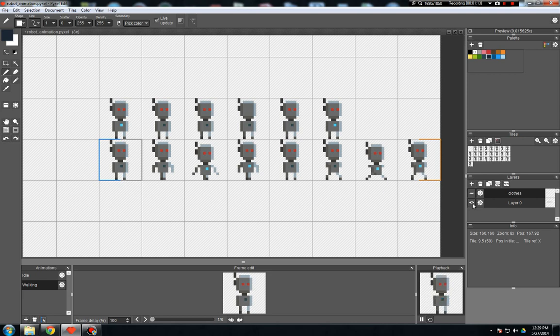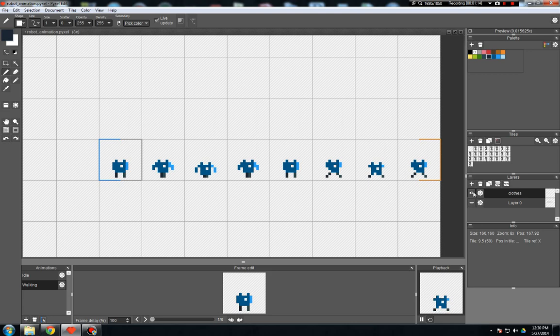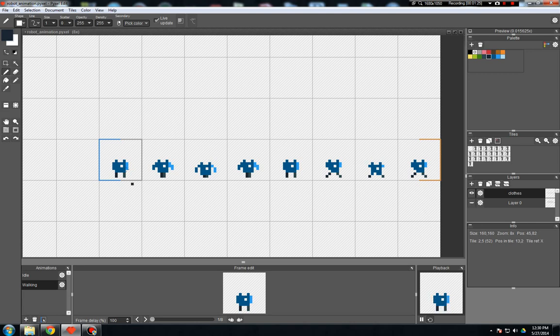So to demonstrate this quickly, I created just a simple layer here for clothes for our robot. I gave him a blue shirt and some dark blue pants. And you can see all that's on this layer is those clothes. And so you can see down in the playback window here we've got the clothes moving and animating, but the robot's not there.